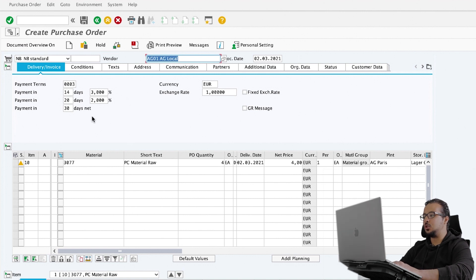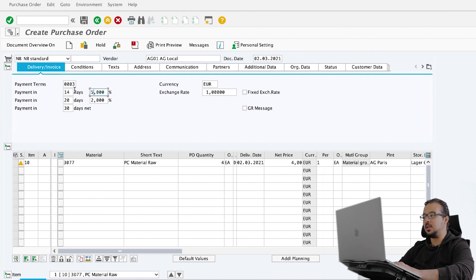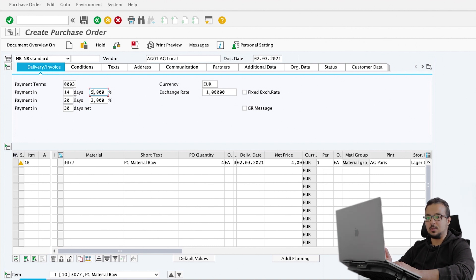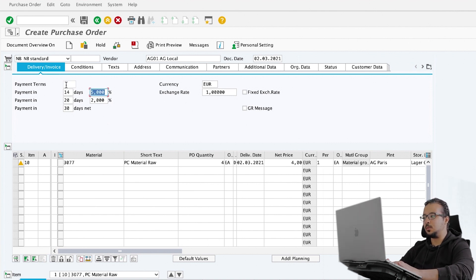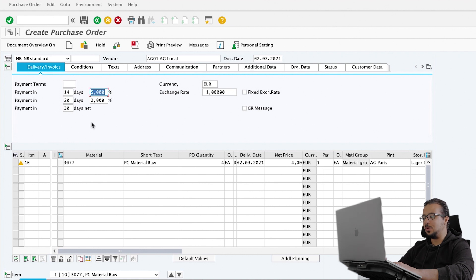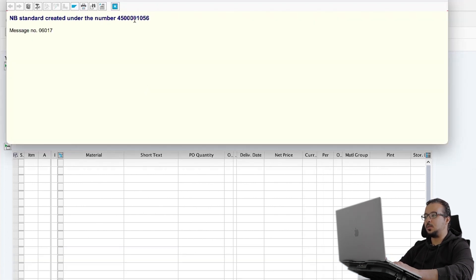Now let's go back to the purchase order. I'm going to change the percentage from 3 to 5, for example. So even though the payment term is configured, we can change any value we want manually as per our agreement with the supplier without having to change the payment term configuration. I changed the discount for 14 days from 3% to 5%. If I hit Enter, SAP removes the payment term code because now we are using manual values. Now I'm going to save, and here is our purchase order number.